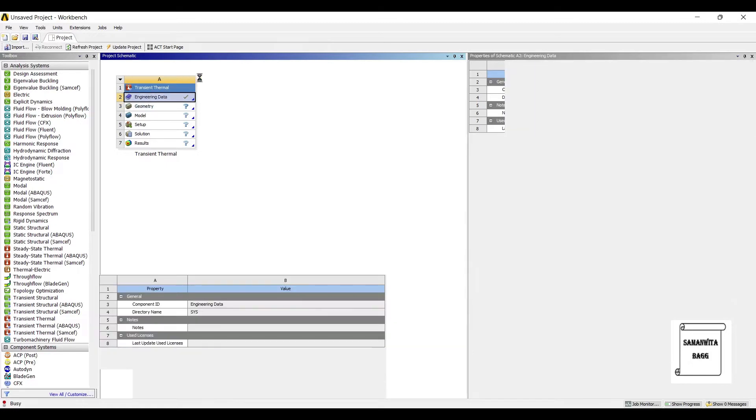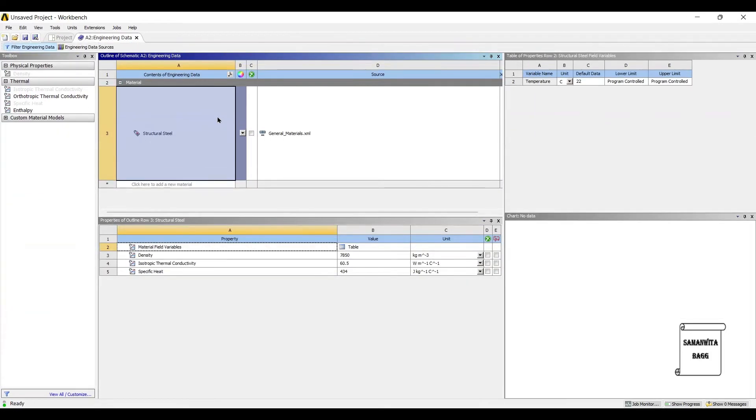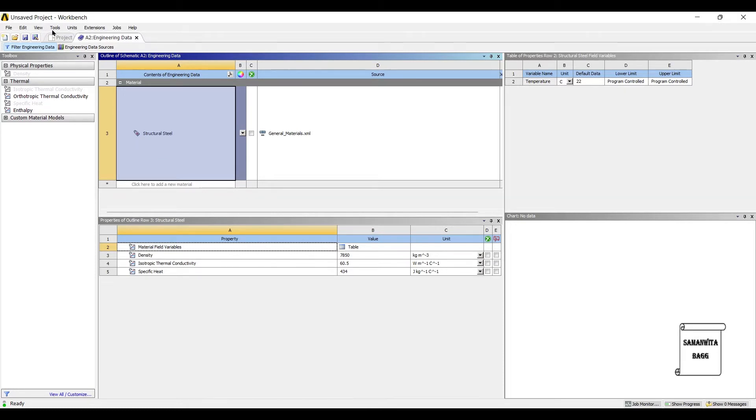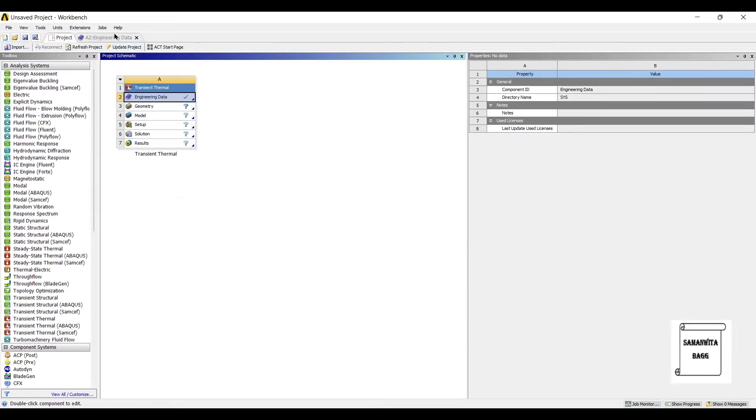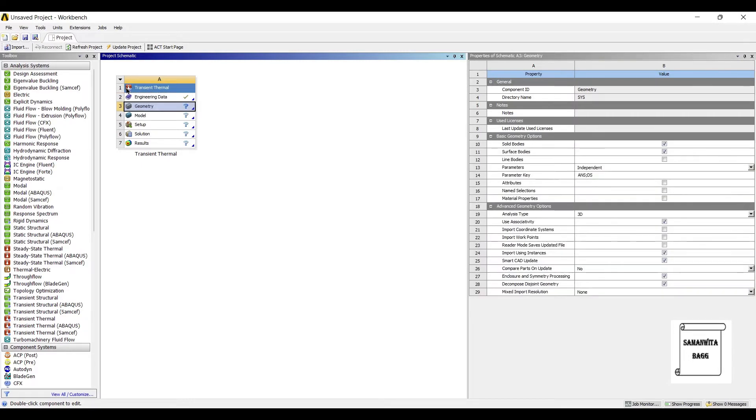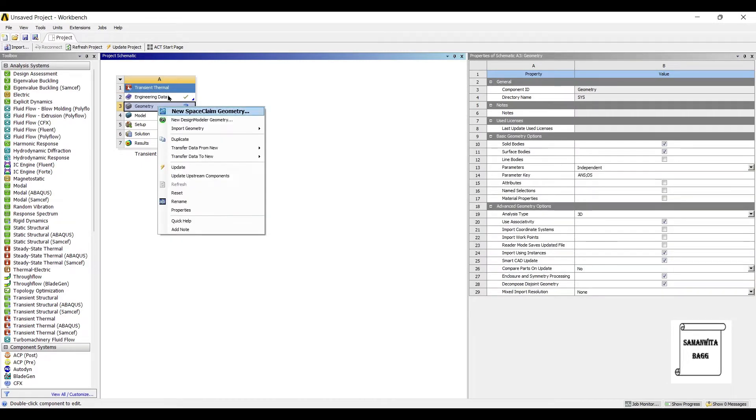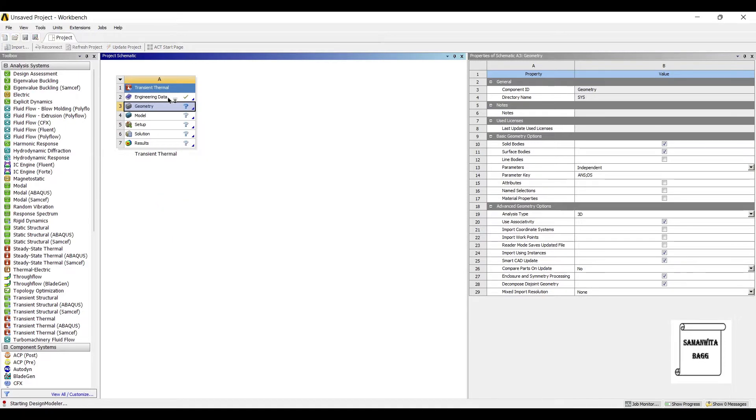We first go to engineering data. Now the default material is structural steel and I'll leave it as it is. Since there is only one wall, I will not add any other material. We'll go to geometry, right click, new design modular geometry.